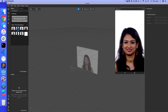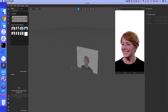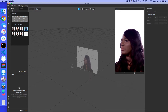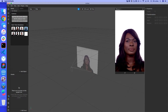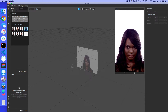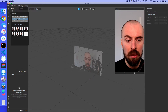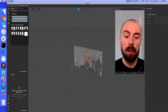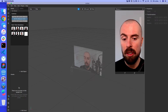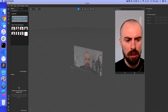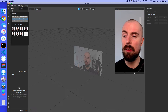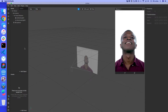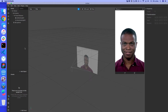You can also change the preview video to try with different people — it's always good to try different skin tones. You can also set it up to use your webcam, so here's me trying it out. For now I'm going to switch back to Ted since he's a better test subject.